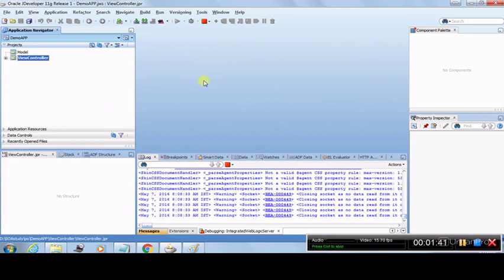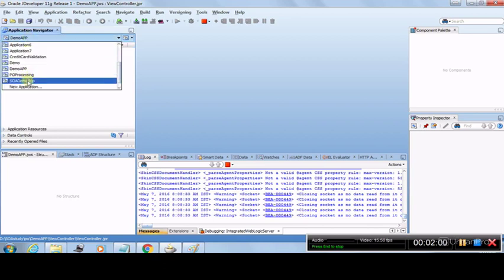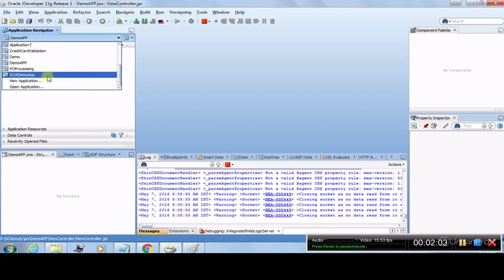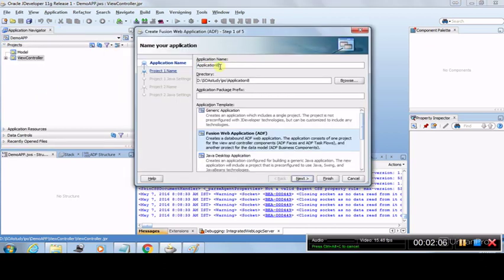Let's go ahead and create some applications. In ADF you have an Application Navigator which shows applications and the projects under each application. Right now this Demo App is one application already open. We are going to create a new application to start fresh. You can click here and go to New Application — you have options of New and Open Application. Click on New Application and it will ask for the application name, so let's say Demo App 2.